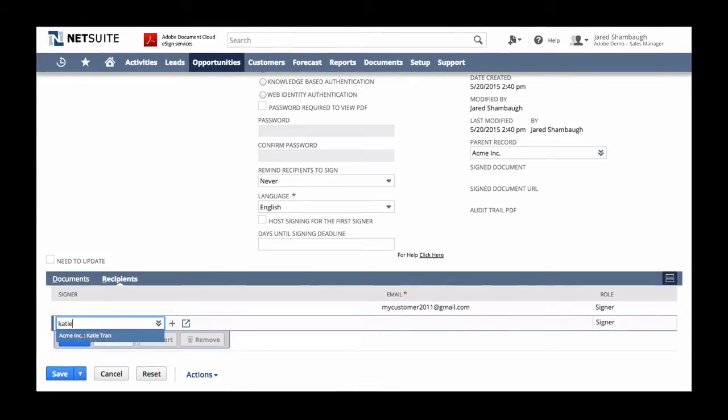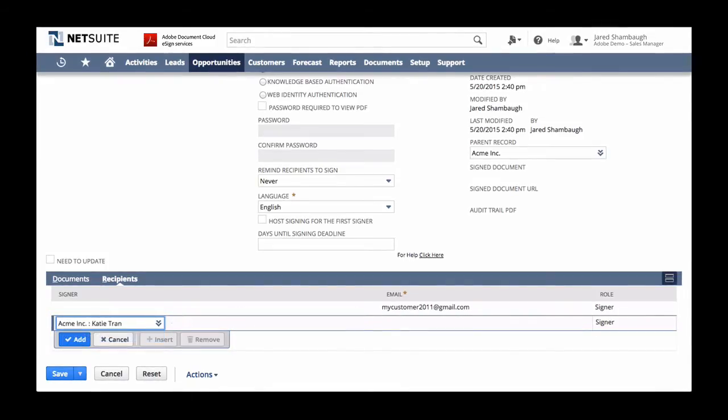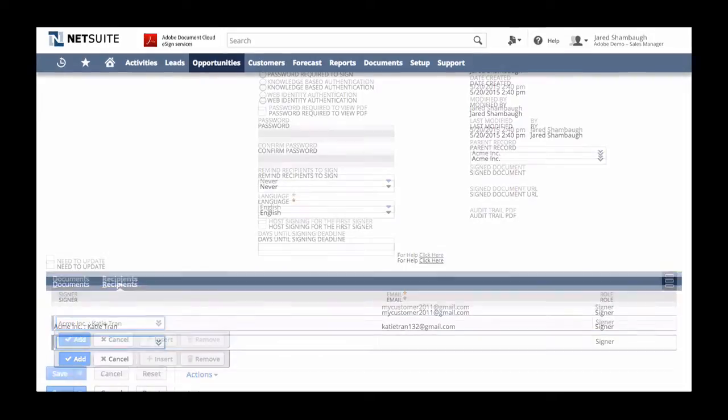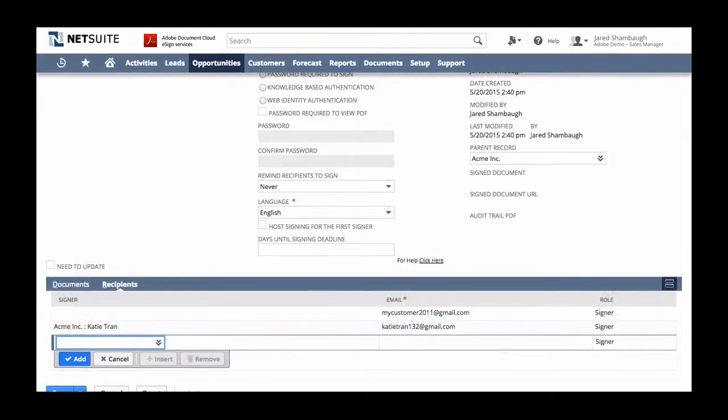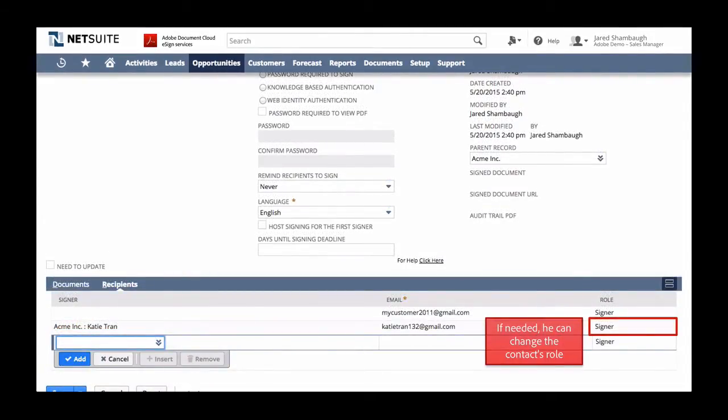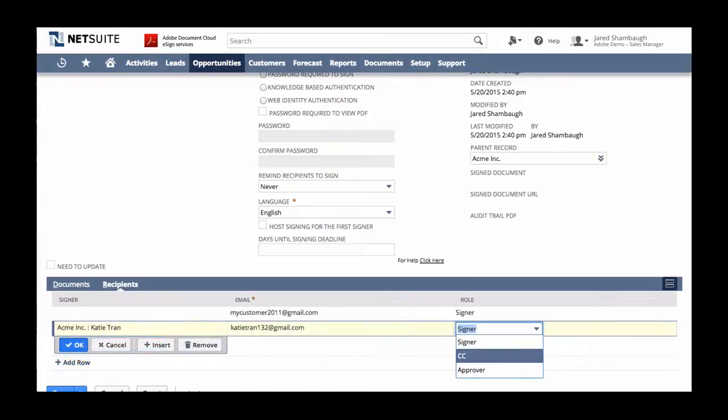In this example, the customer is Katie Tran. After she has been entered as a recipient, Jared has the option to change her role. He can choose to set any contact as a signer, an approver, or simply to be informed with a CC.